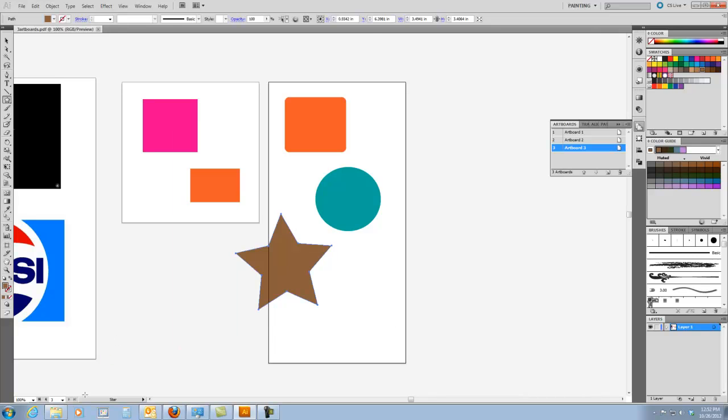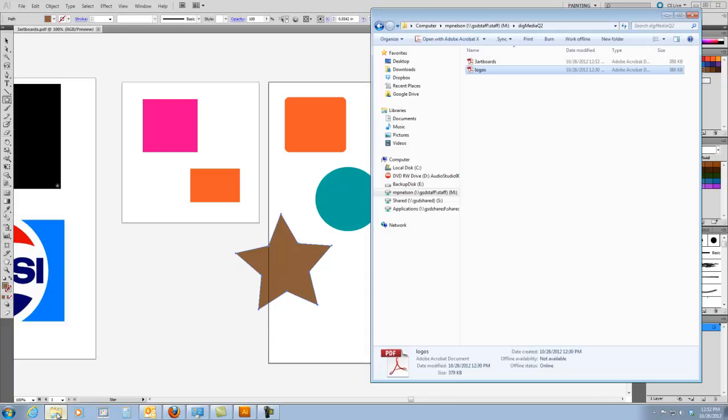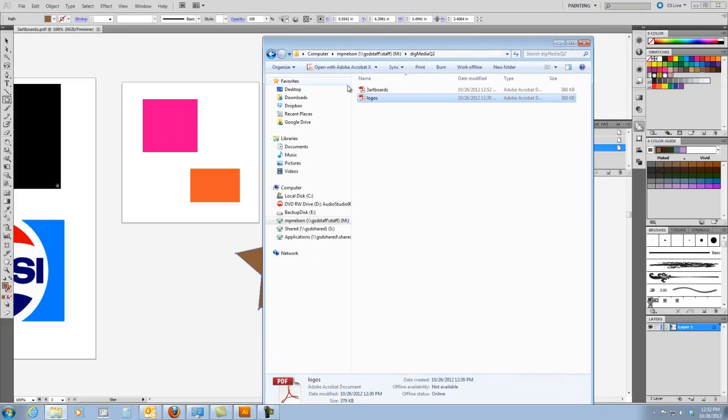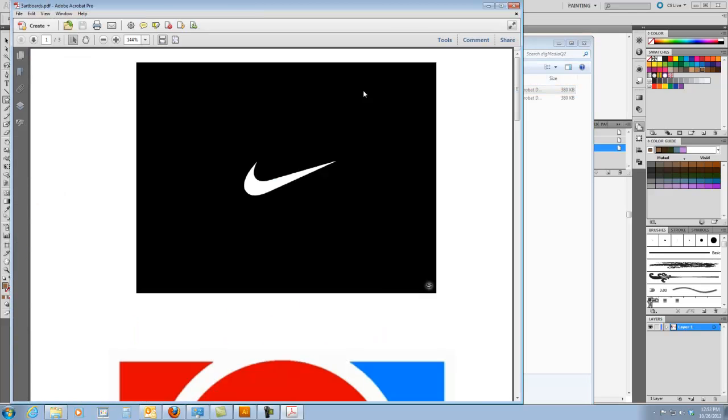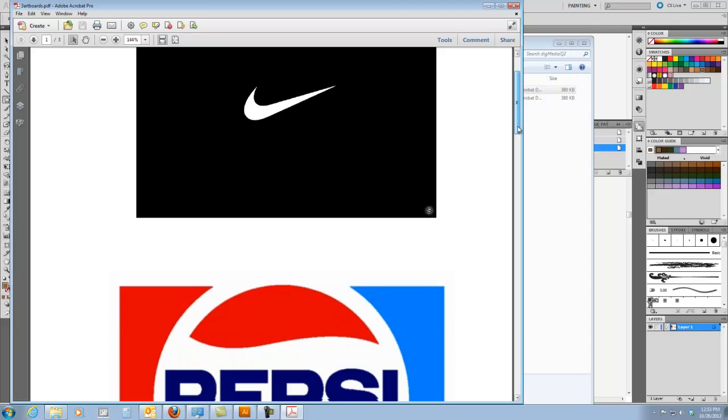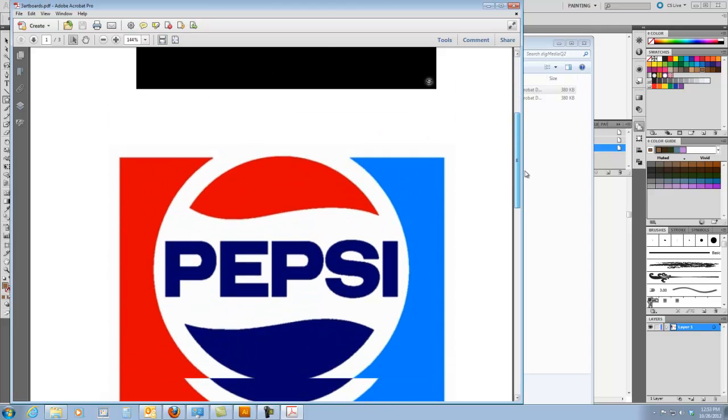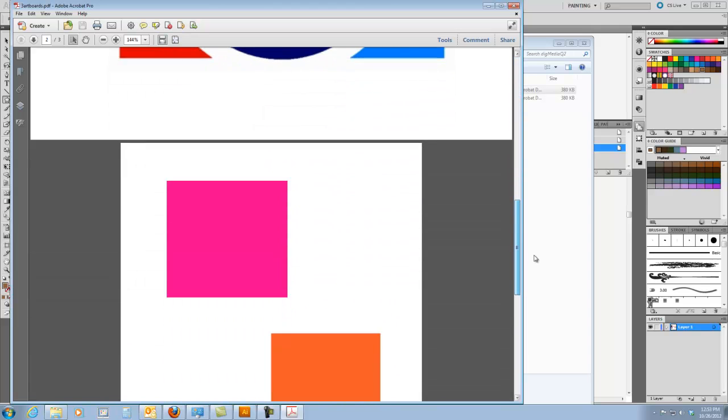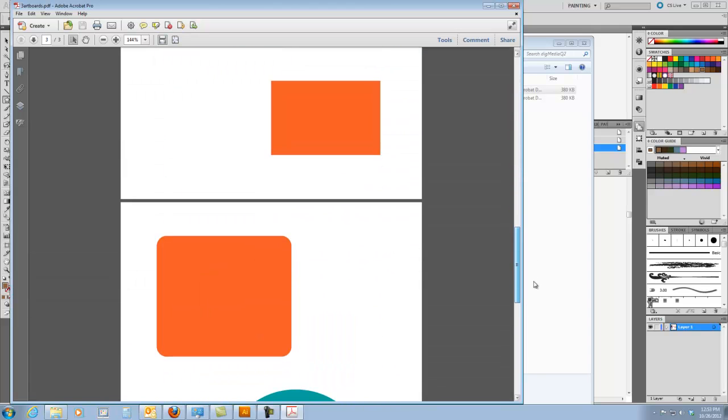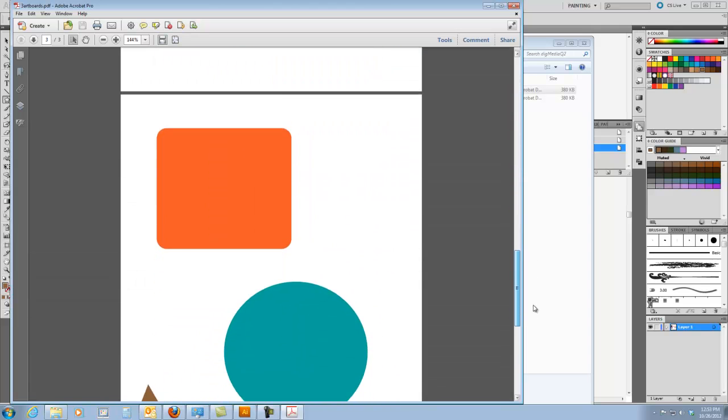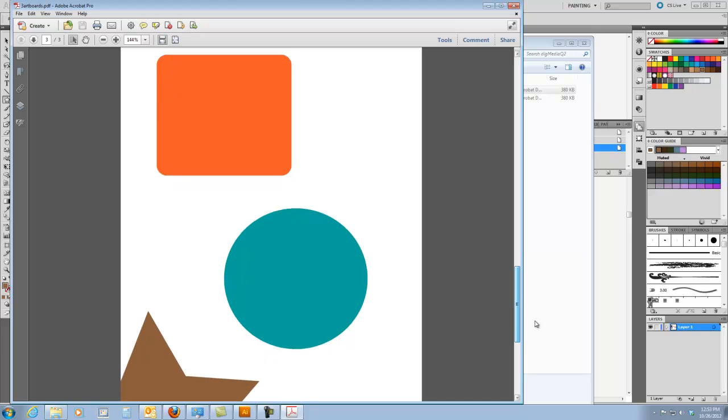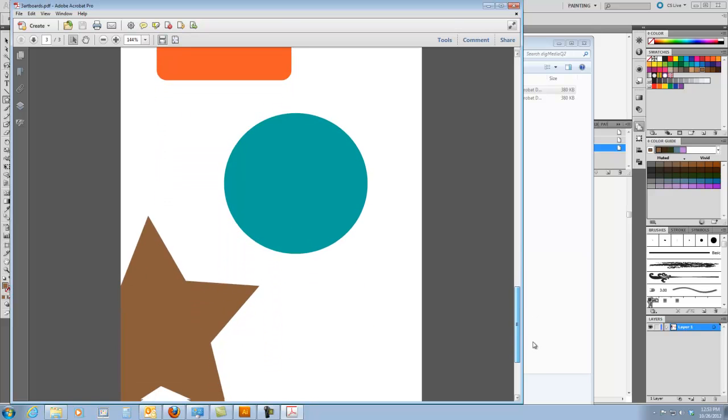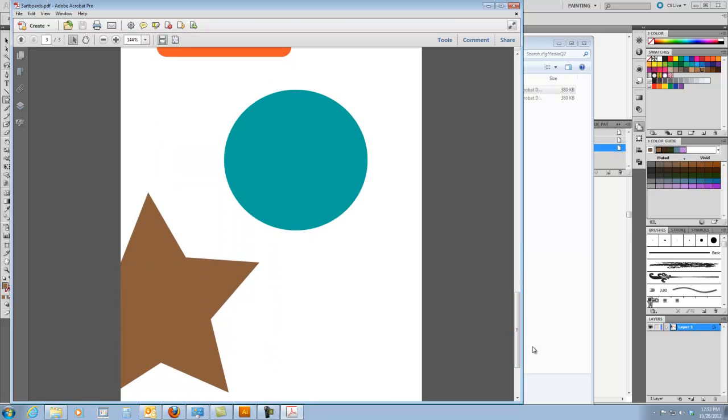Now, I'm going to go into that folder. Here's the folder. And here's an Adobe PDF called three artboards. I'm going to double click on it. Notice on page one, we have the logos just like we have on page two. I have those other shapes. And on page three, I have those three shapes.